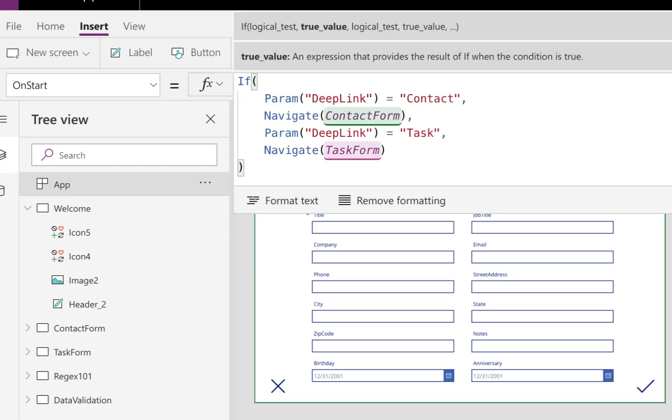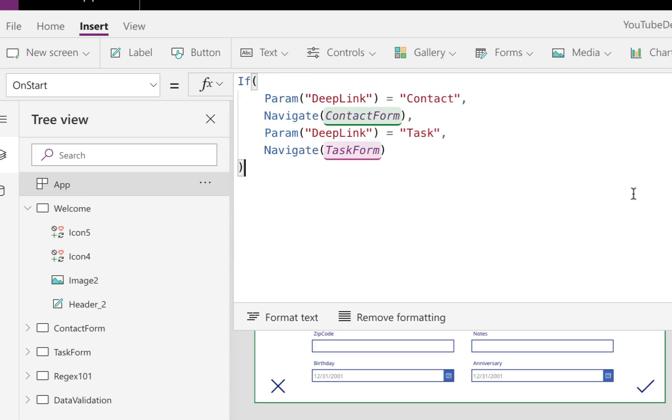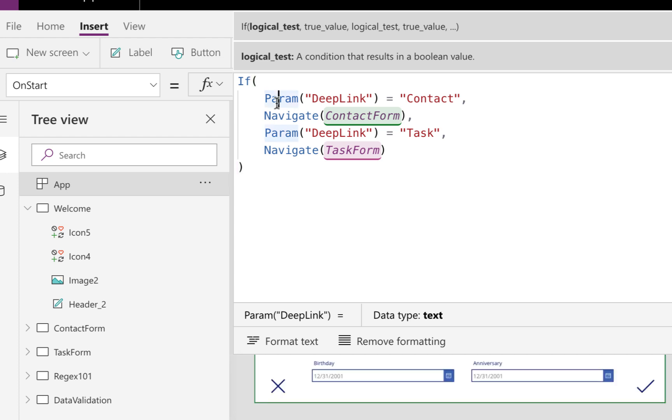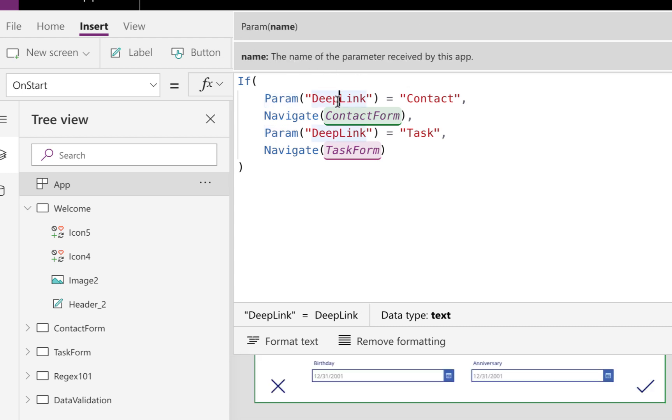And you'll see in the drop down one of the options is on start. Now I already have a formula in here. So this is doing everything that I need for the deep linking. So first we just have an if statement. And then in here, that's where I'm using that param function. So you just type in param, open parenthesis, and you just give it the name of the parameter that you're looking for in the URL. So we put in deep link as our parameter name. So it's going to look in the URL when the app has started and see if it contains this deep link option.